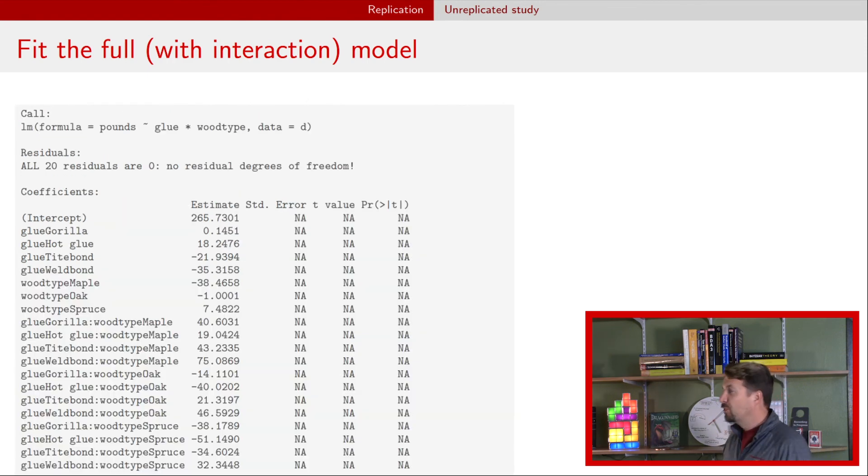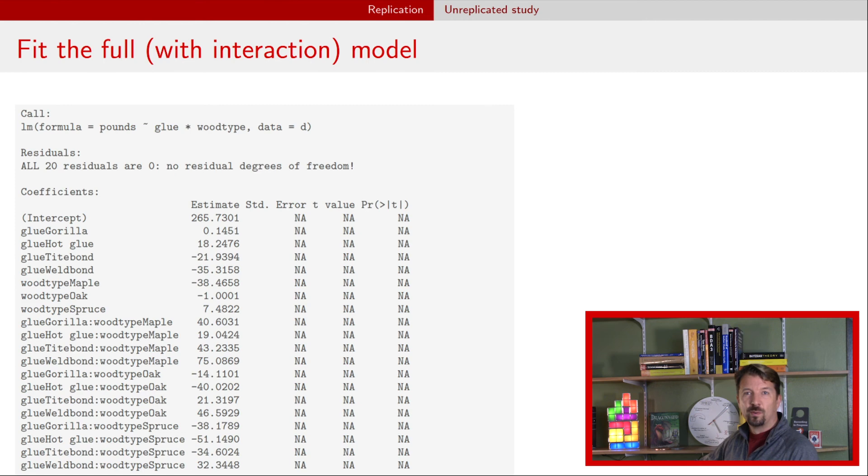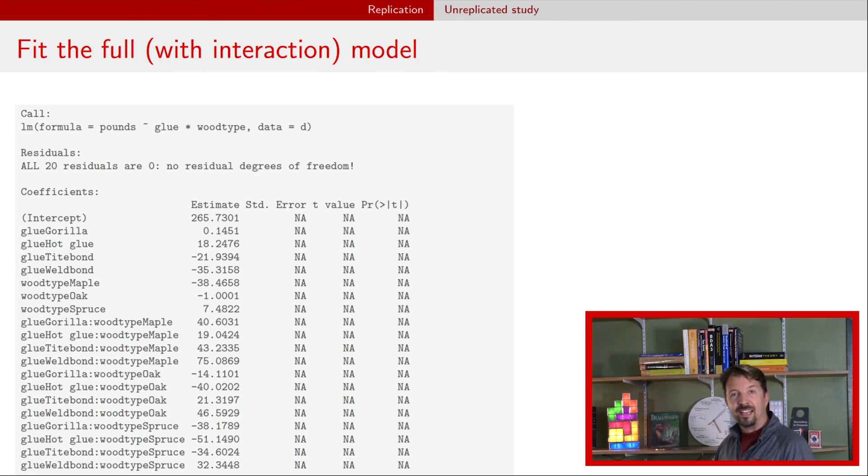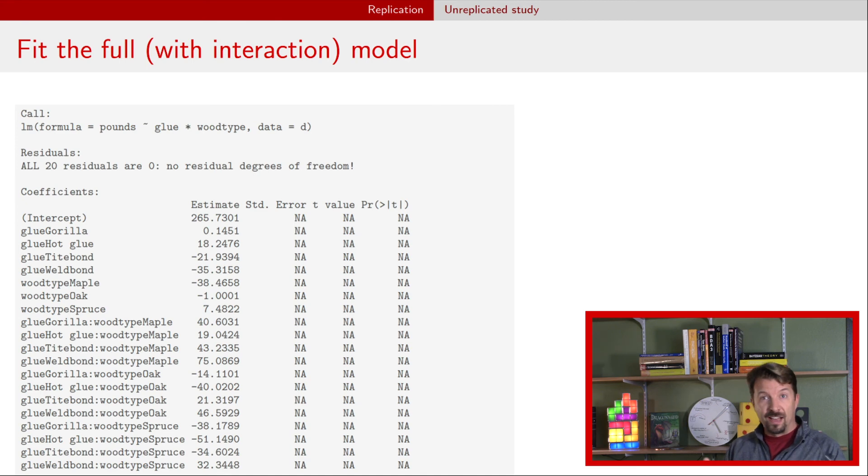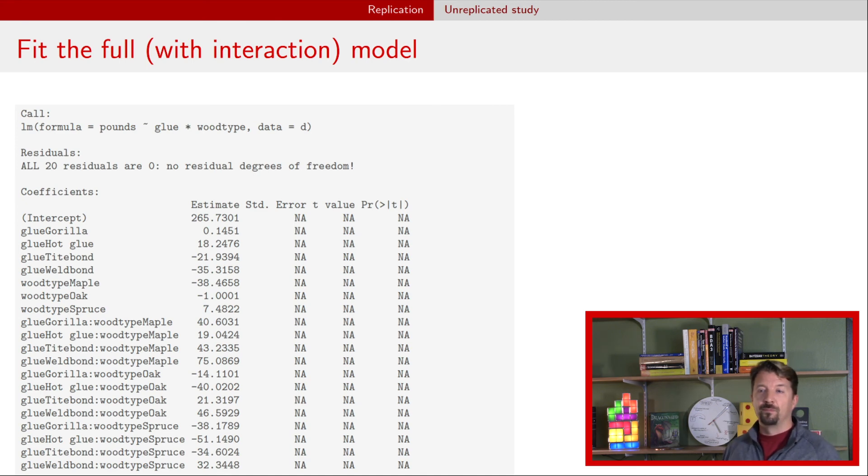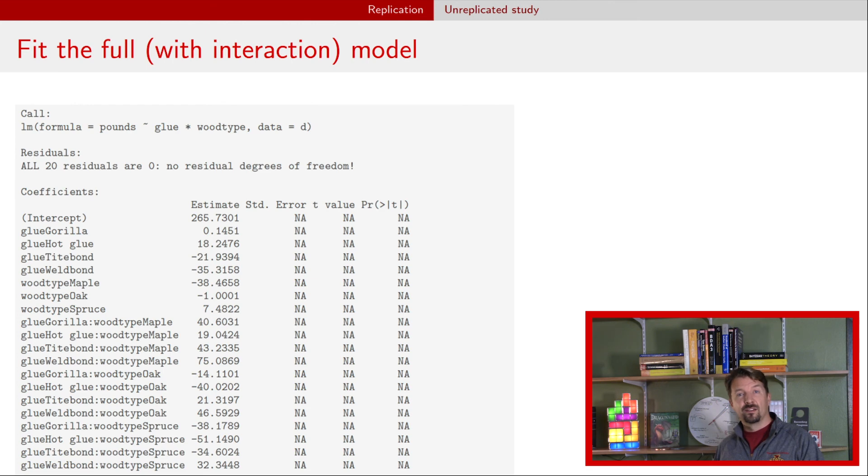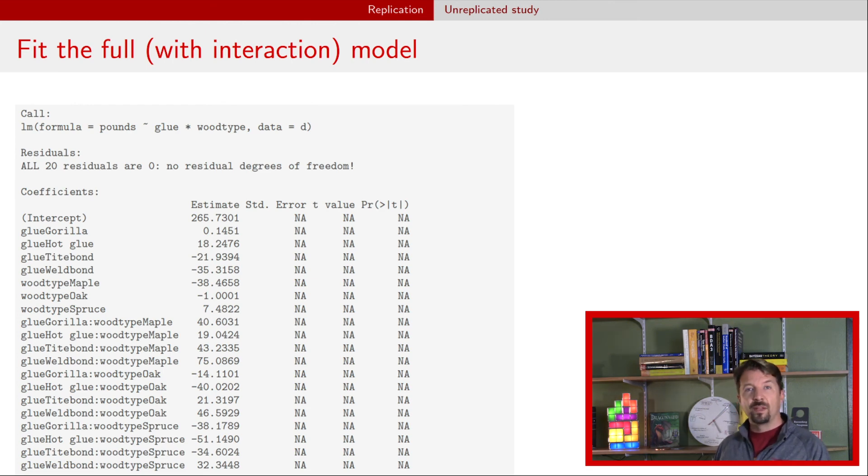If you try to do the summary table, you see essentially a whole bunch of garbage. All those NAs just mean that it's not available and that the value cannot be found. That's again due to this perfect fit.